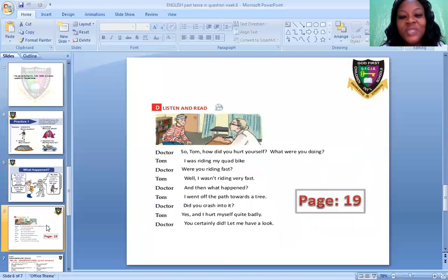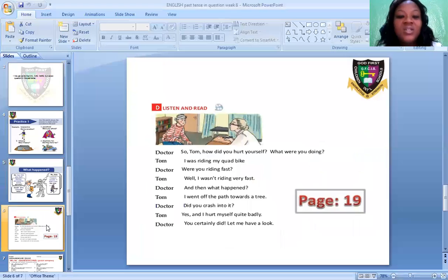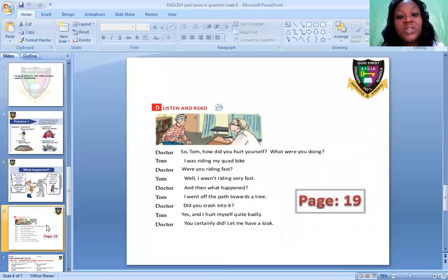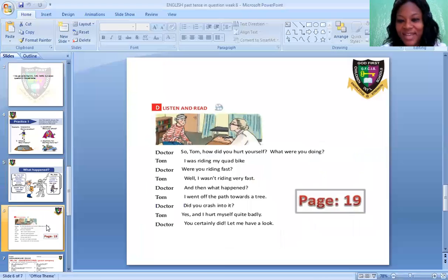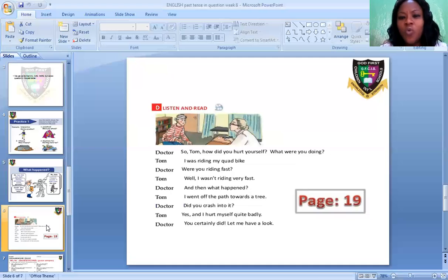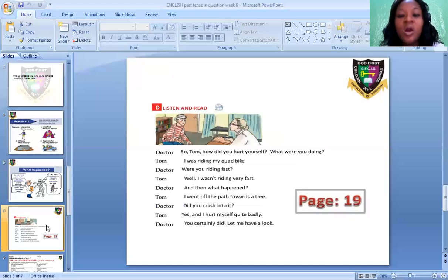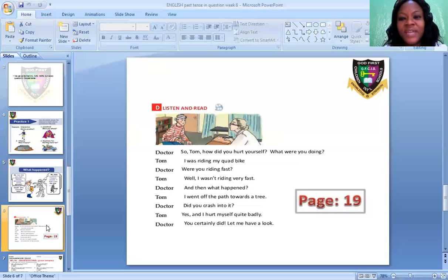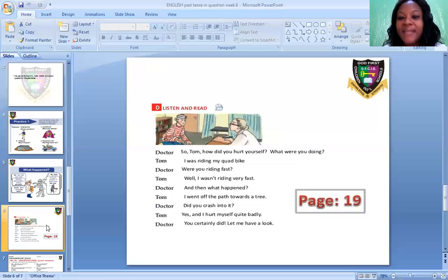Look at this dialogue between a doctor and Tom. What did the doctor say? Doctor said: So Tom, how did you hurt yourself? What were you doing? Note that the doctor did not say how do you hurt yourself or what was you doing. What the doctor said was: How did you hurt yourself? What were you doing? You can take note of that auxiliary verb in past tense — the question was asked in past tense.